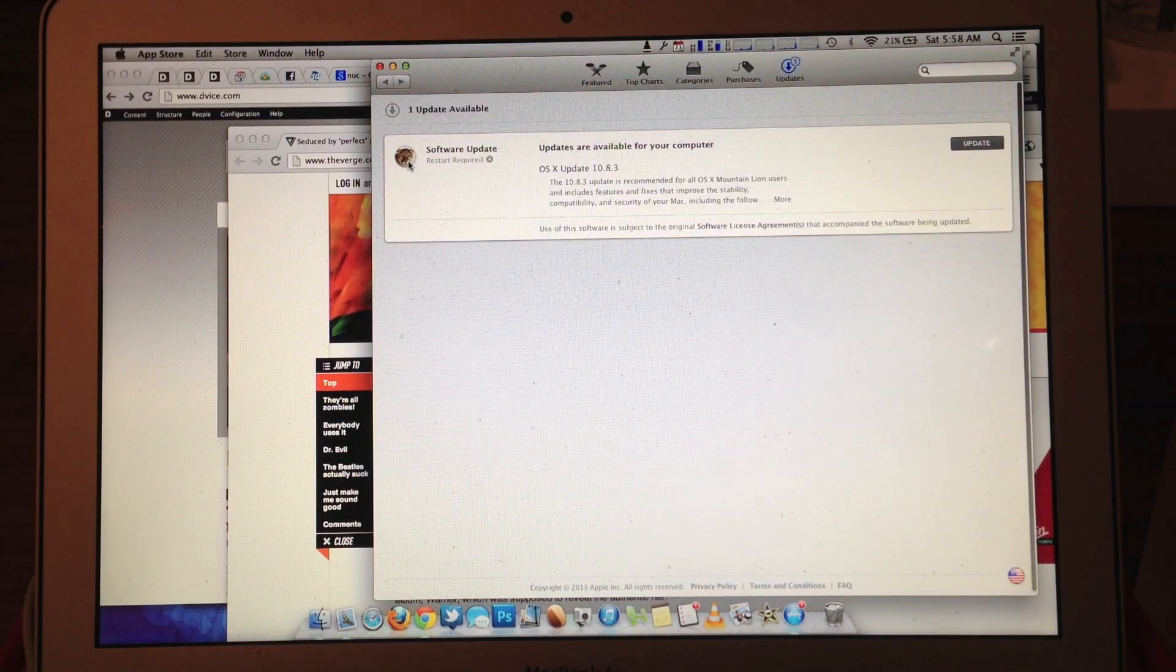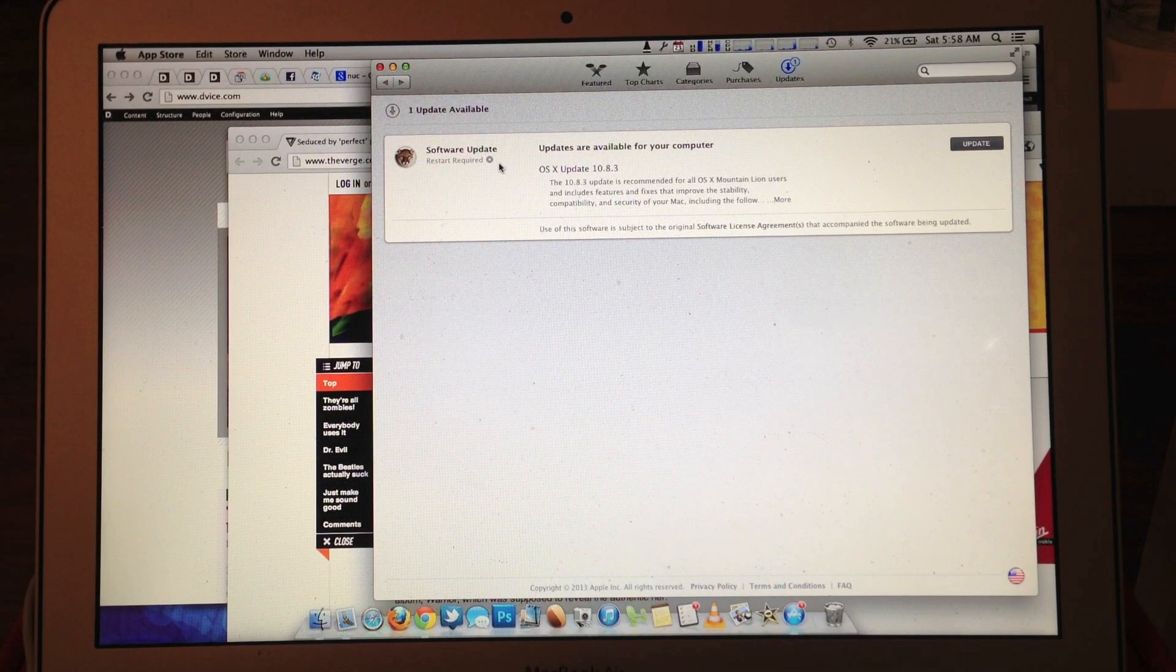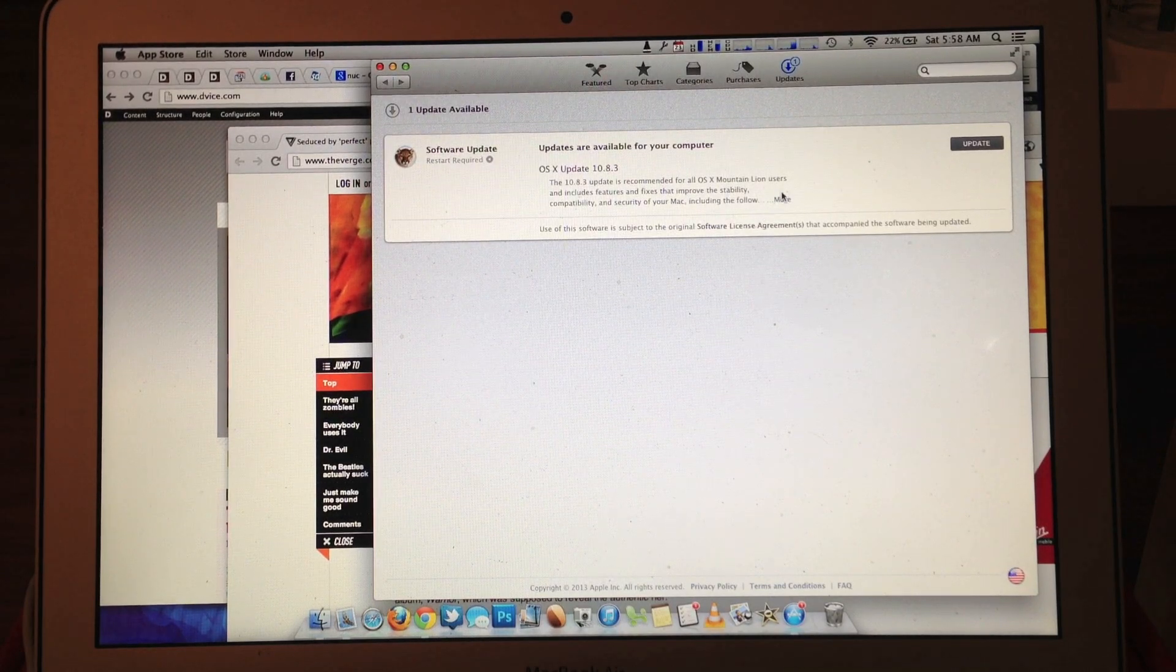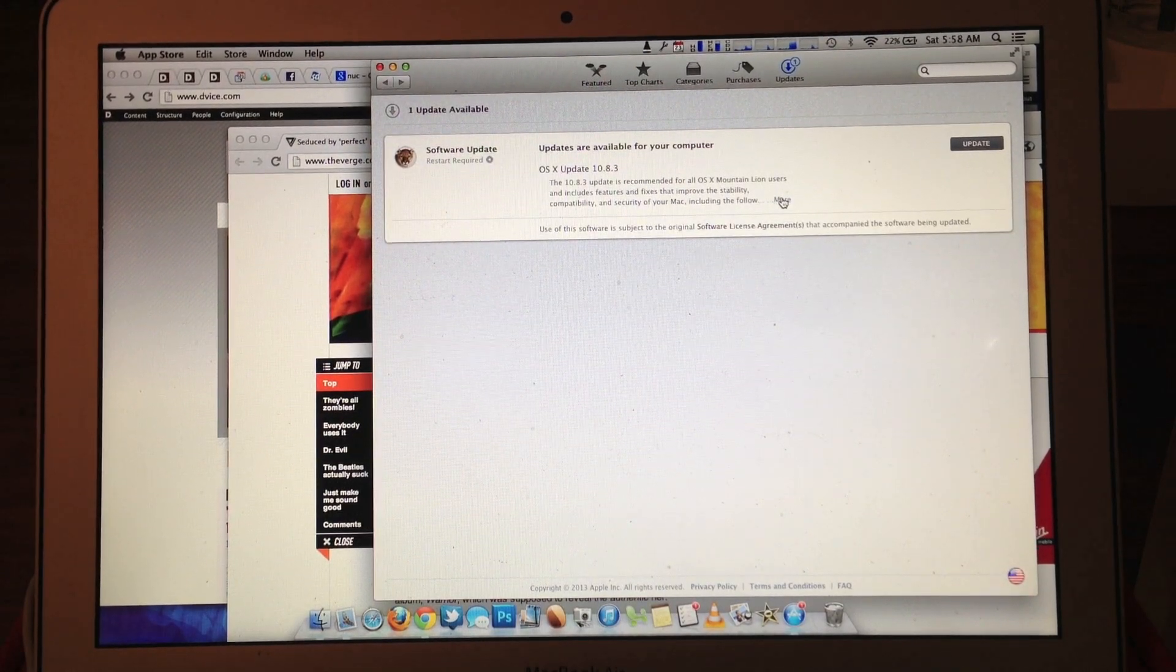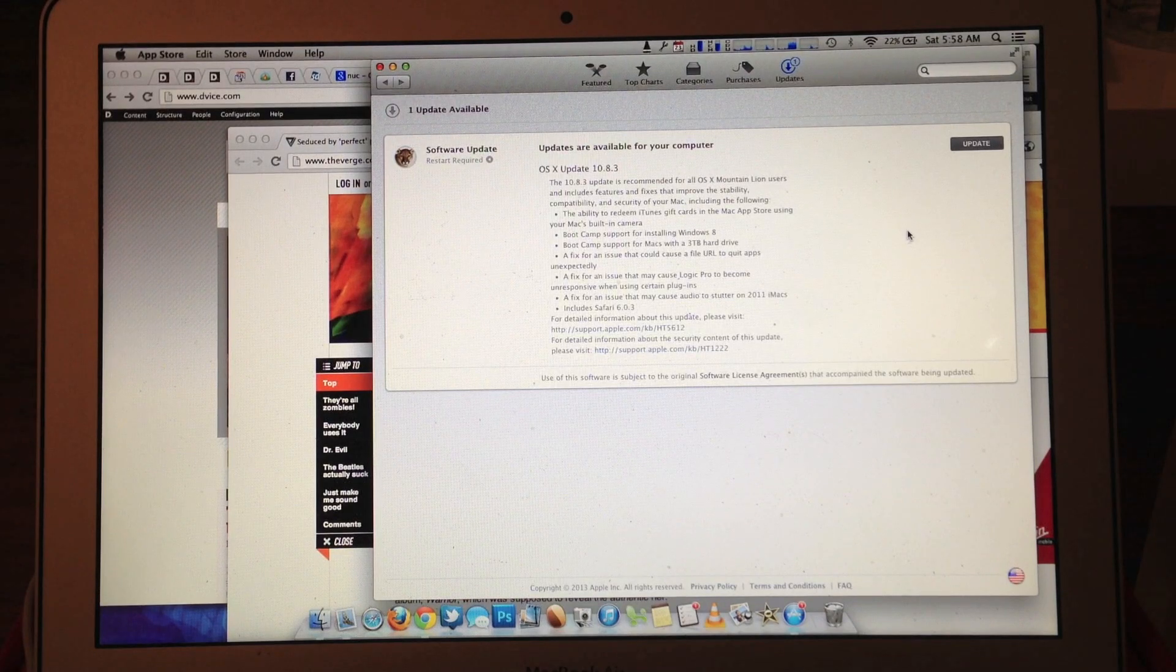Okay, so see Software Update right here, and then it'll say 10.8.3. This is Mountain Lion.